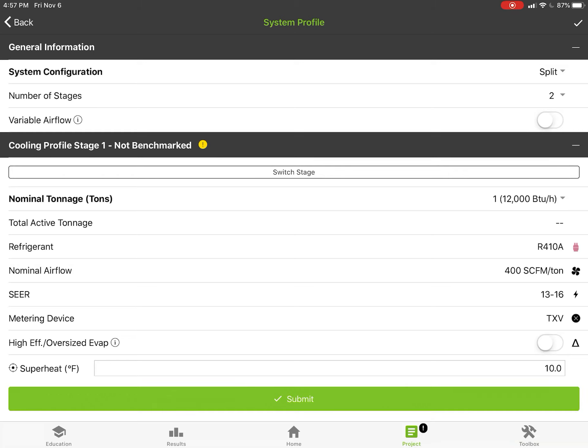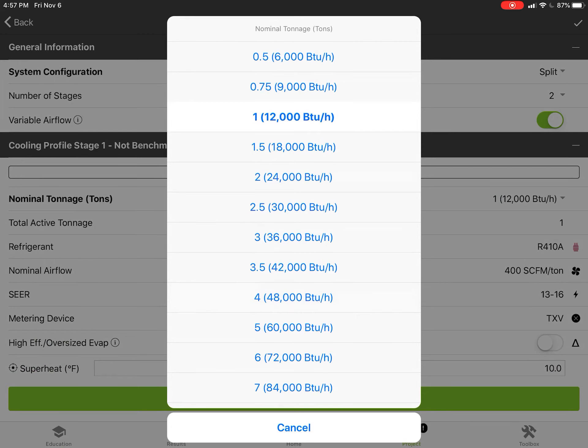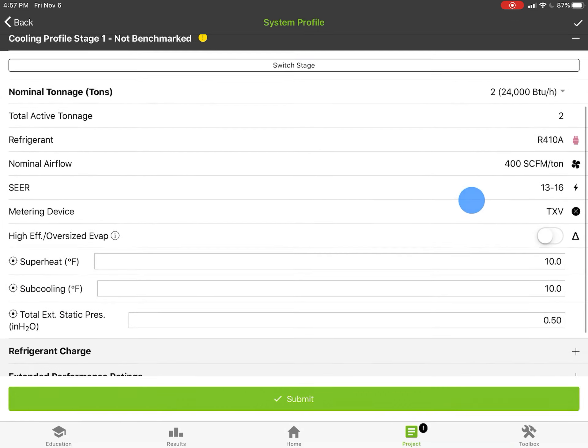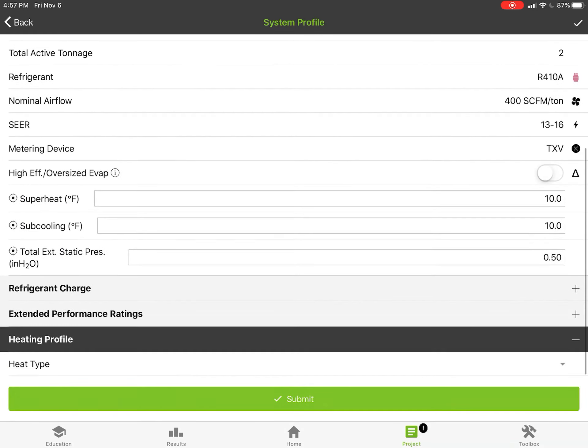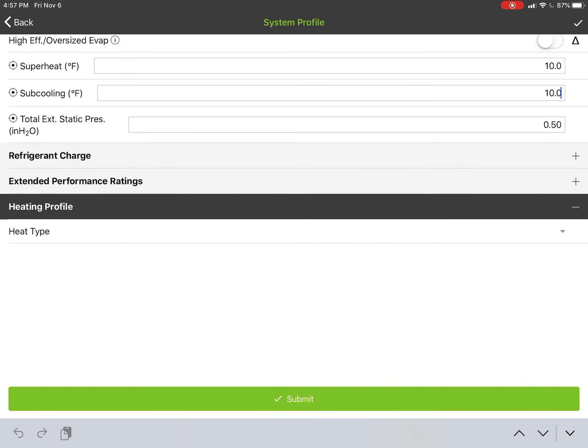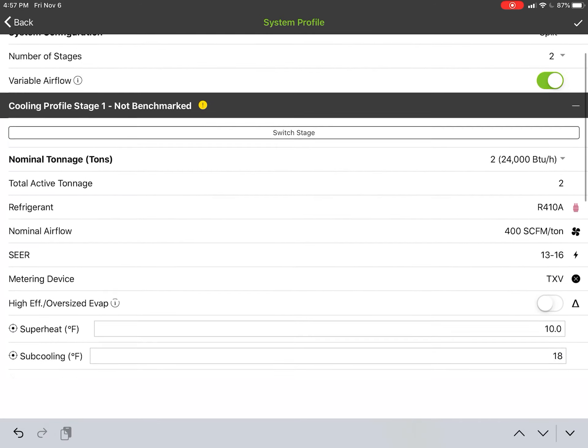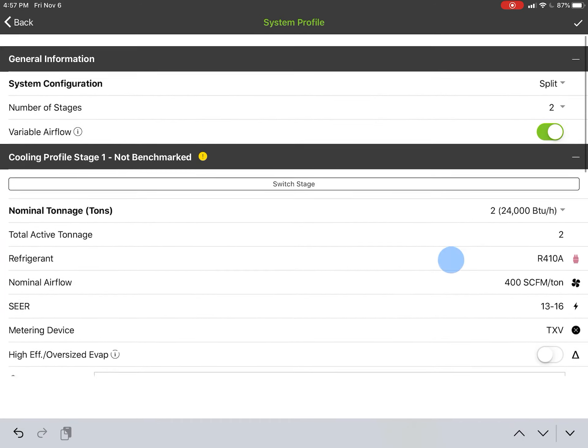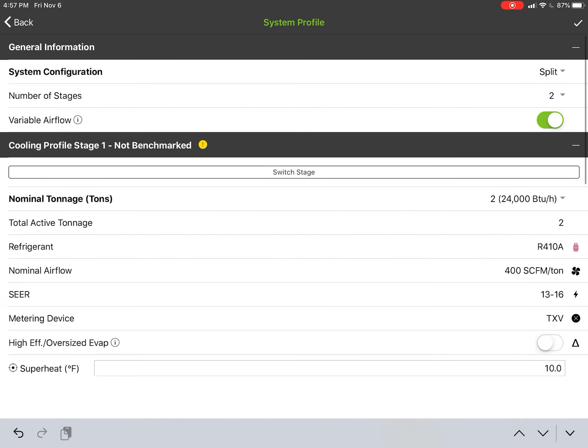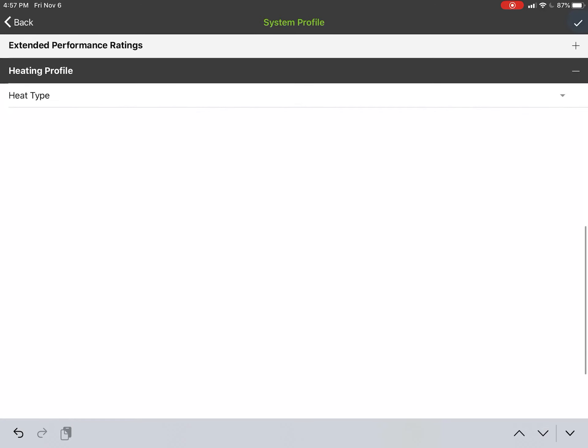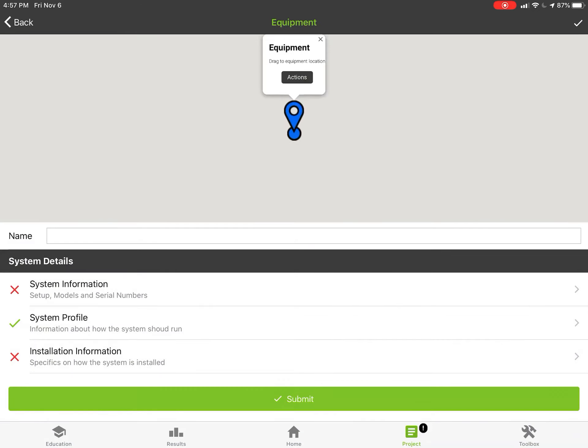a lower airflow on first stage than it does on second stage. We'll just profile it like it's my house, so it'd be a variable airflow system. My first stage is two tons, and then I've got a target subcooling here of 18 degrees on my system, and then half an inch of total external static, TXV. We can go ahead and hit submit for this one.